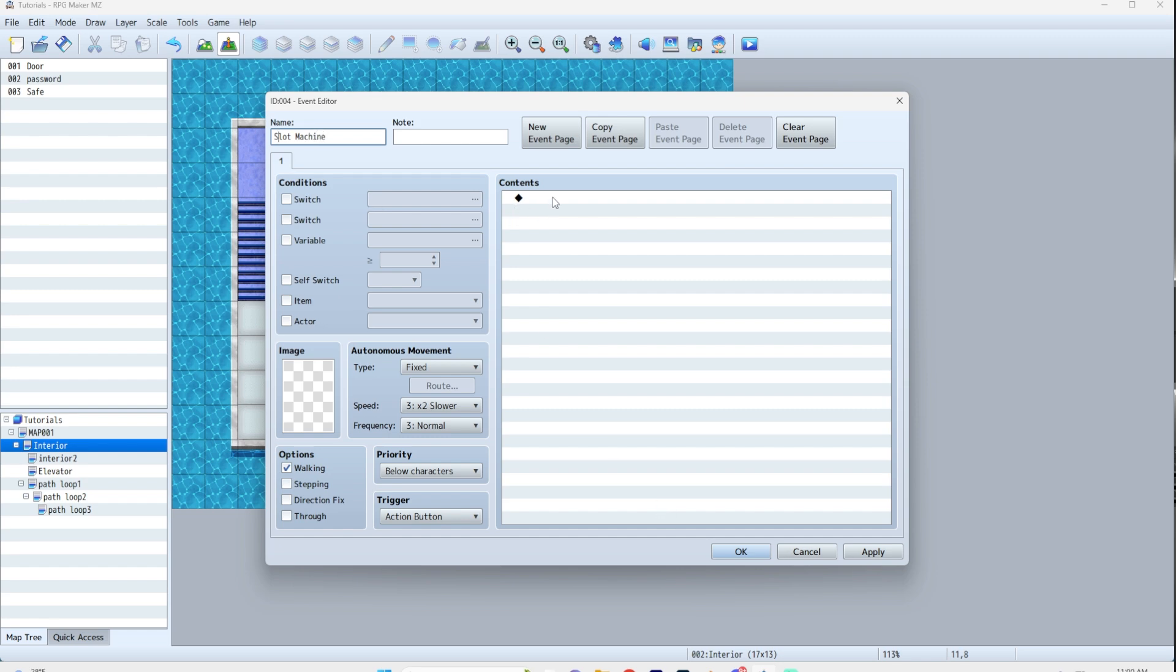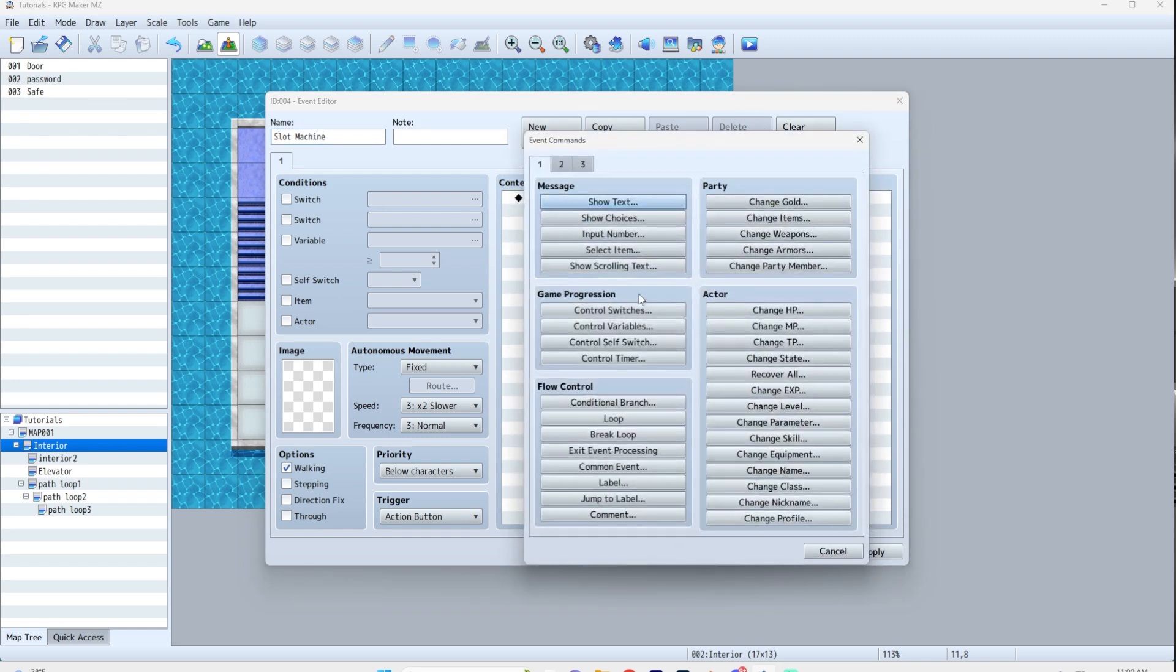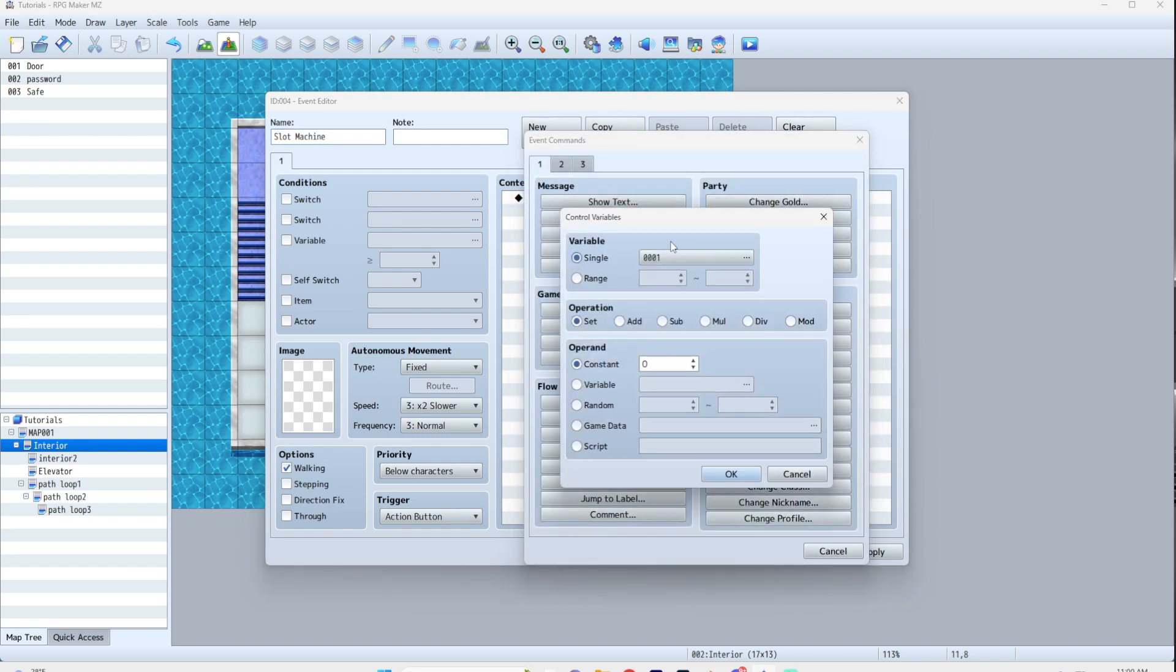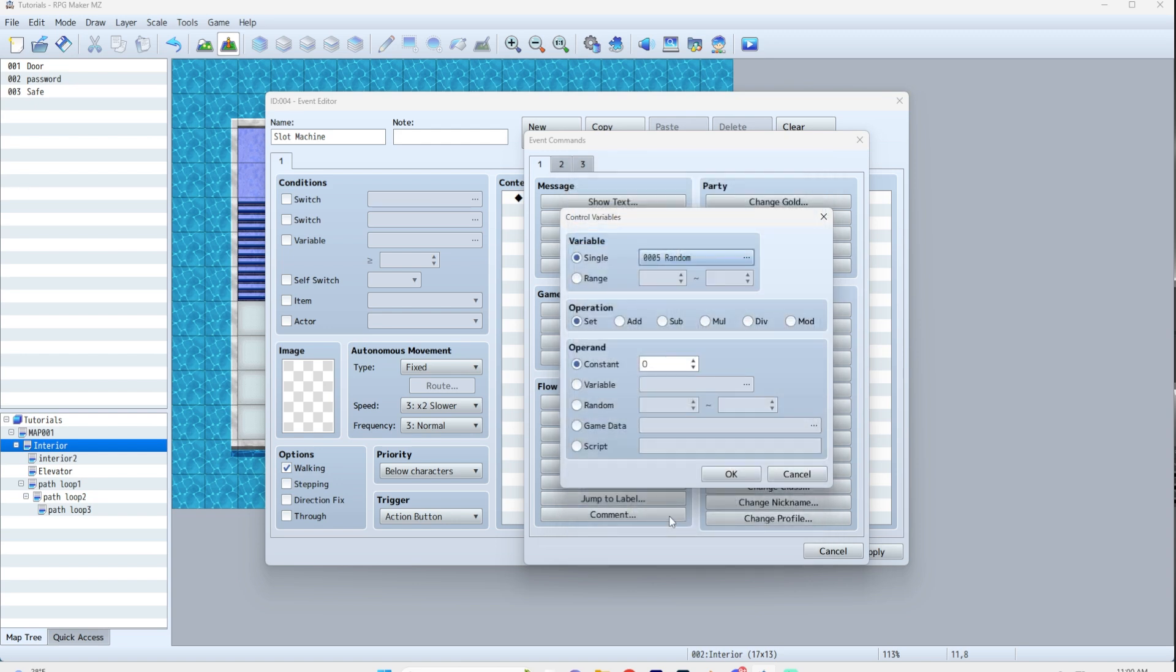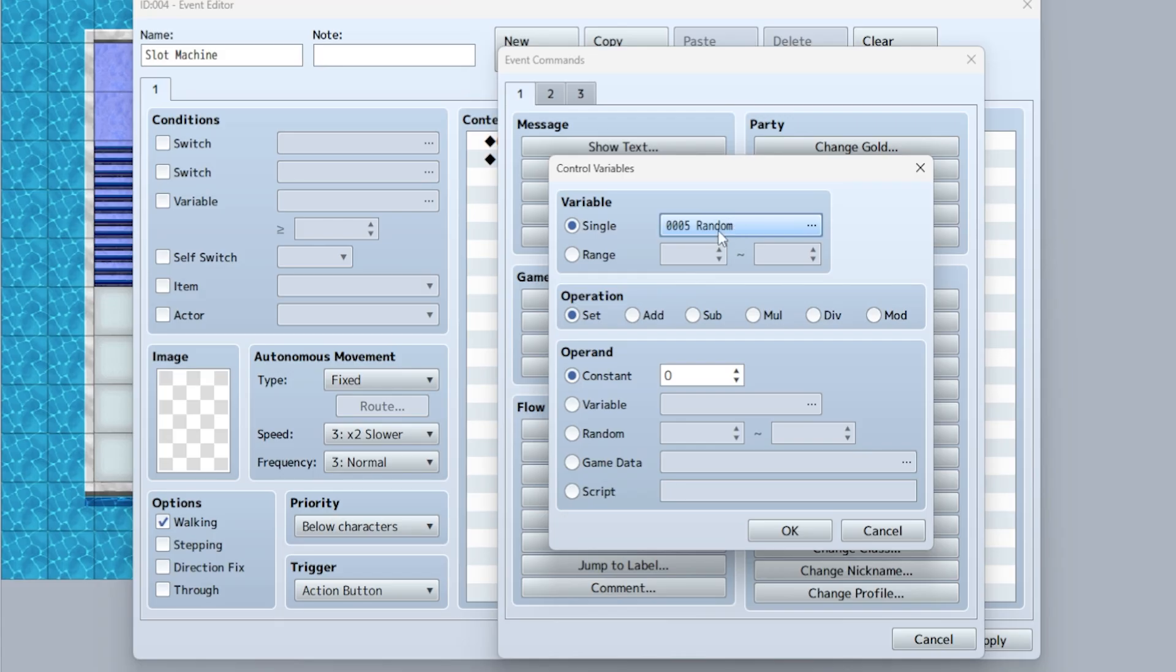Now first you're going to do a control variable. And I already made one, you see here, number five, I just called it random number. So you can call it random just so I do it along with you guys.